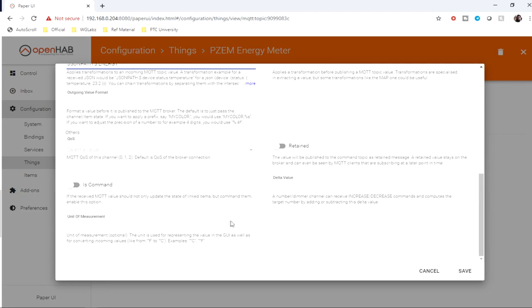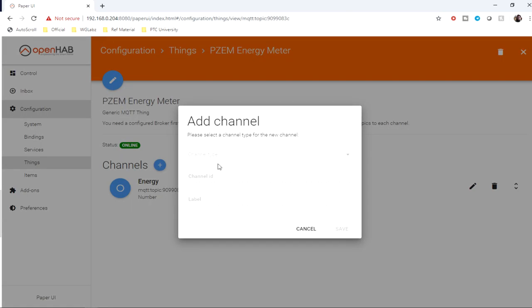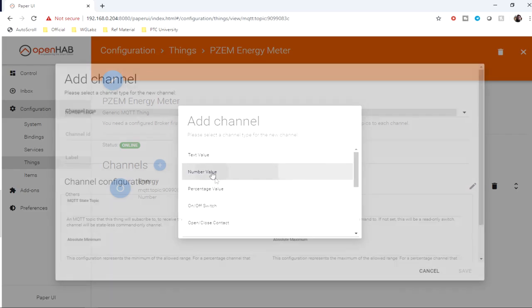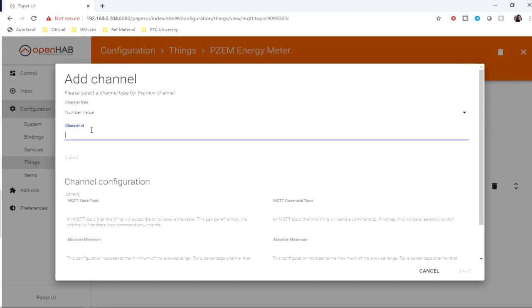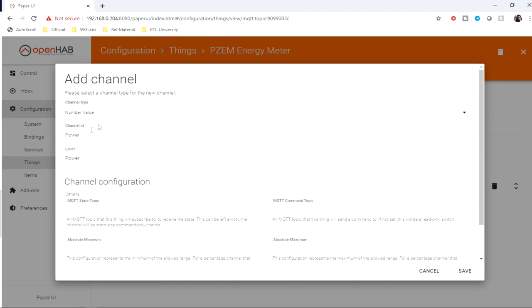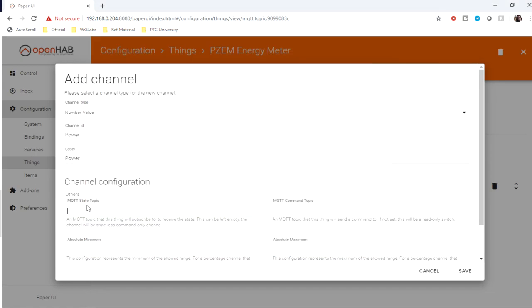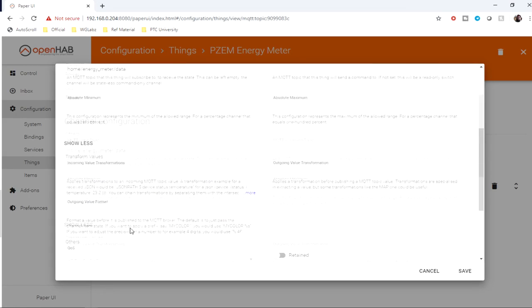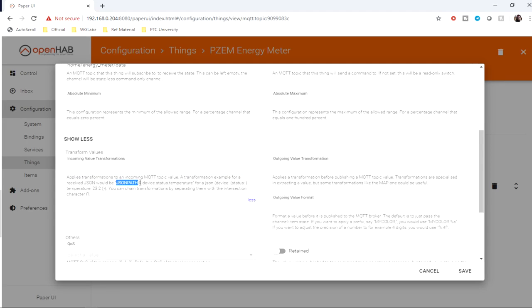Now you can see over here we have got this. Then you can create another for power. The topic is going to be basically the same, and similarly we need to define the transformations, so again it is going to be JSON path.